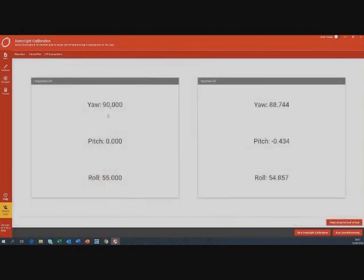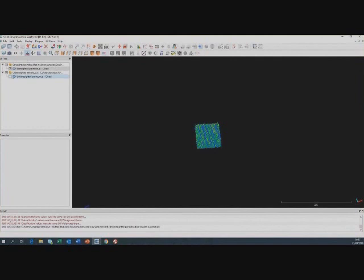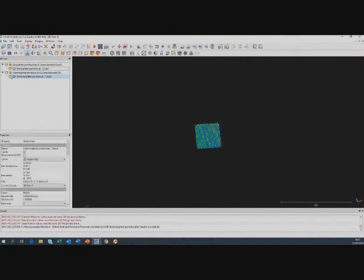These are the angles we had before — the best we could do by eye — at 90, 0, and 55. The boresighting has taken that to 88.7, minus 0.4, and 54.86. These corrections are not possible or extremely difficult to get without a data-driven calibration technique, and while the angles are not significantly different by eye, in the point cloud you can see very significant differences.